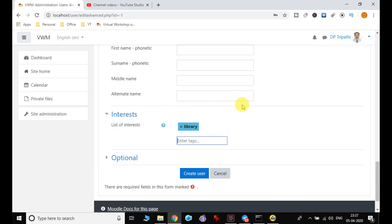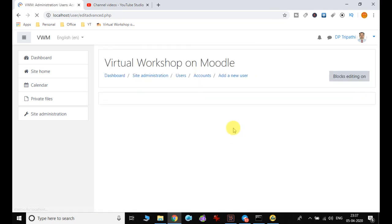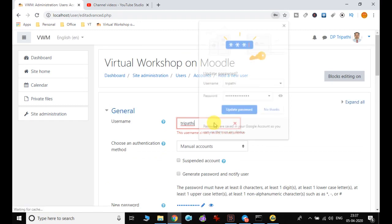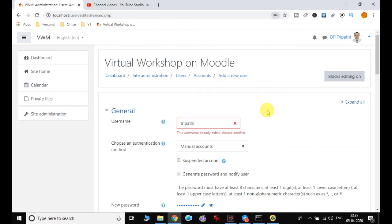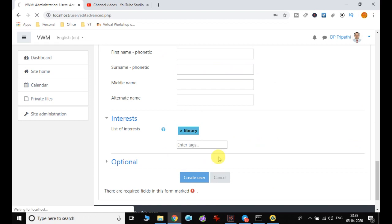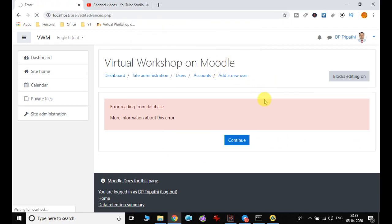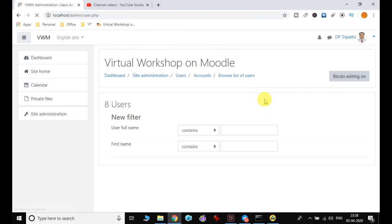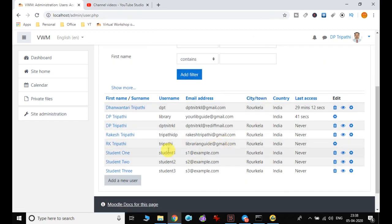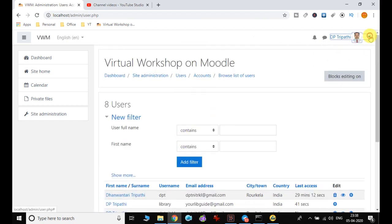Then I click create user. It's not going through — there may already be a user with that name — so I create again. I reload the page; sometimes when we keep working on a particular server it creates problems. Now I can see that my user has been created.